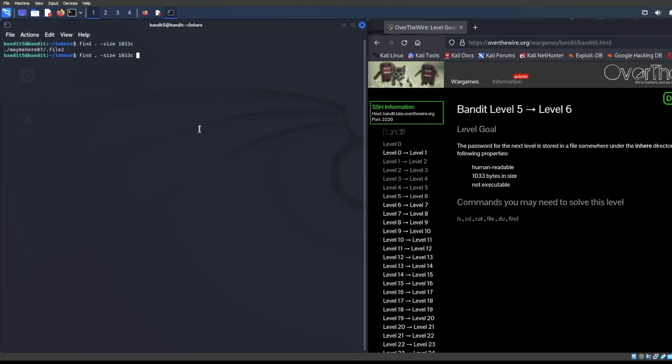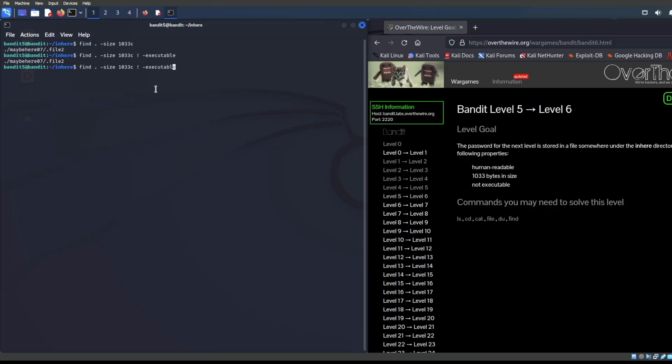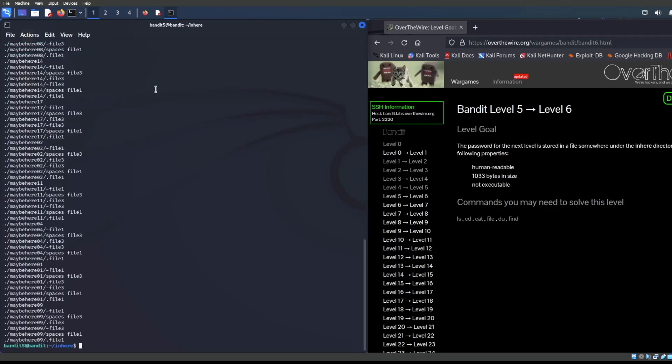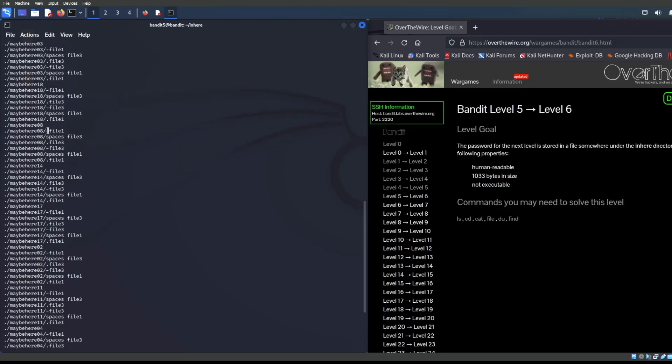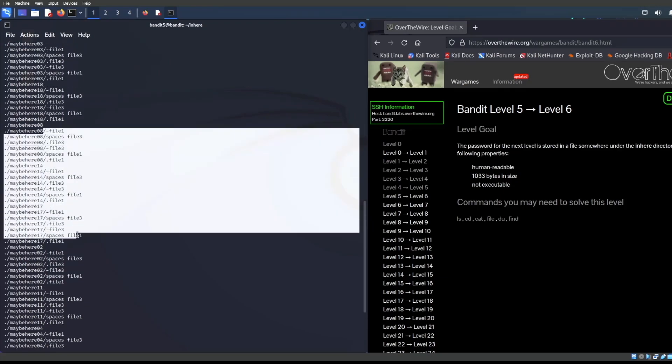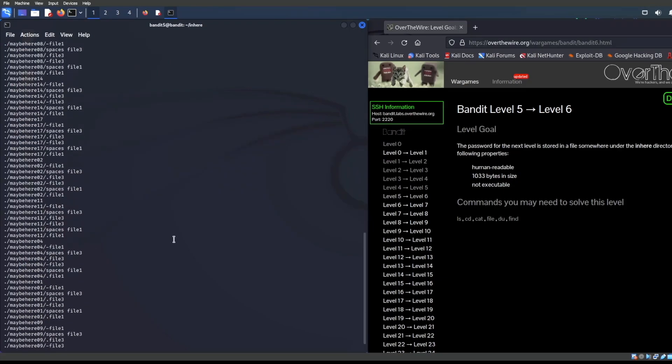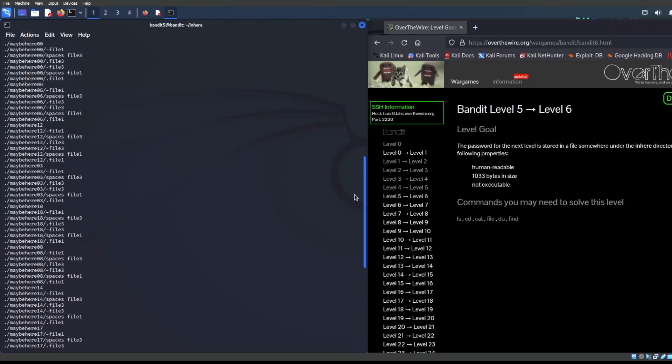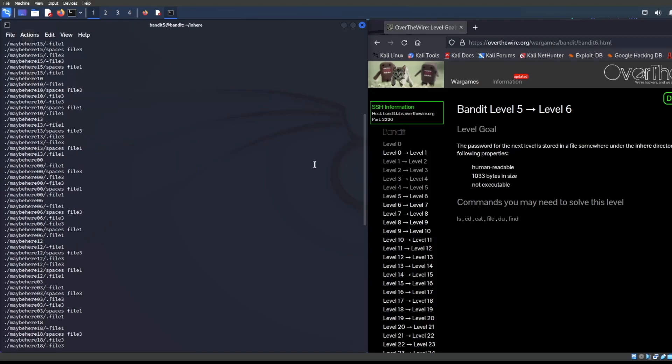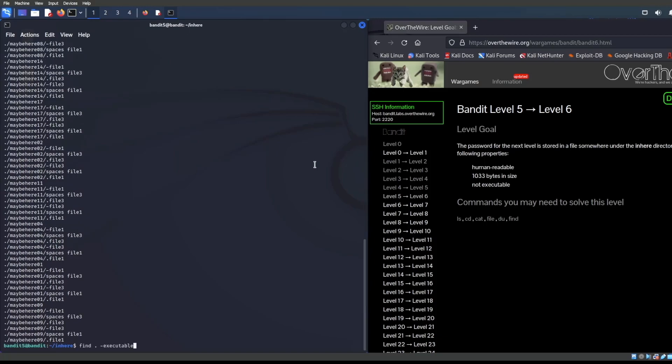We can just say not executable. And basically, we find the same information. For those of you guys that are kind of more curious about this, we can just find, exclude the size and say we're looking for any files that are executable. You can see that here are a bunch of files that are executable within this directory. But let's see if we can filter for size 1033 C.